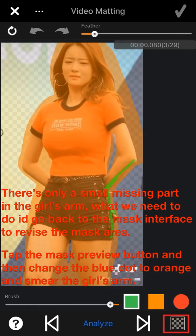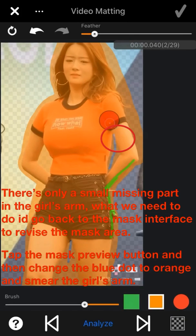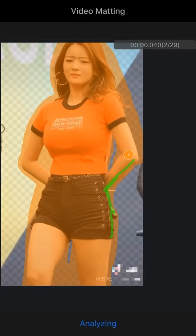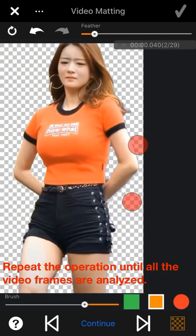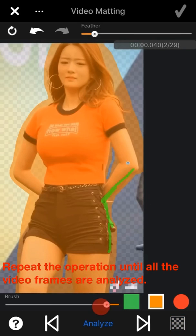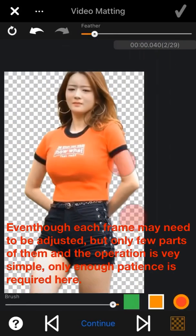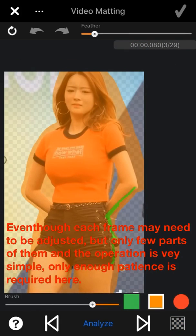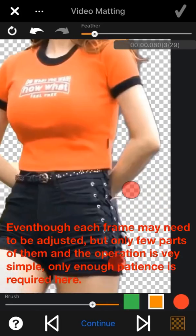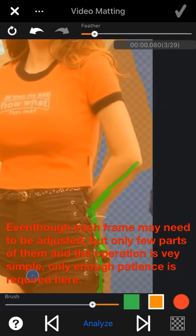If there's a small missing part — for example, in the ghost arm — just go back to the mask interface and revise the mask area. Repeat the operation until all video frames are analyzed successfully. Even though each frame may need to be adjusted, only small parts need changing and the operation is very simple.